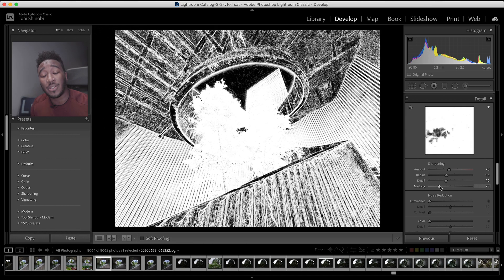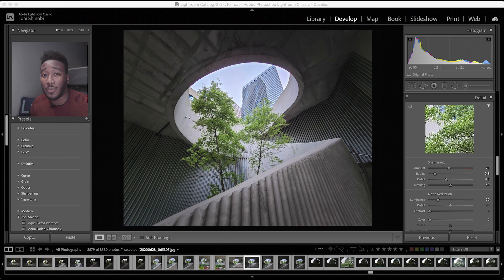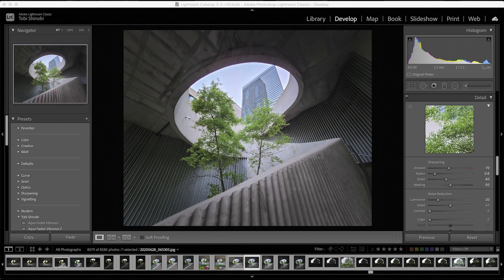Sharpen to your taste level, but be careful not to overdo it as it can look over processed. And that covers sharpening.